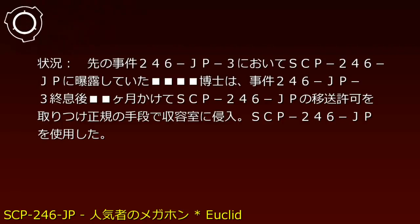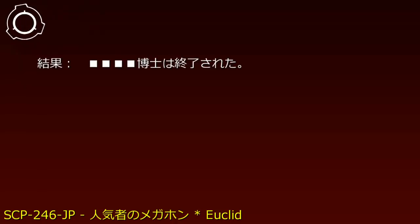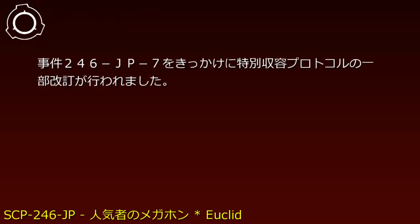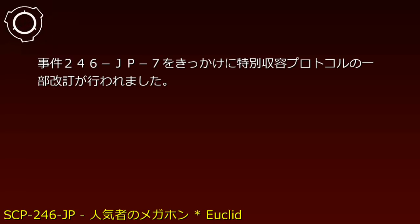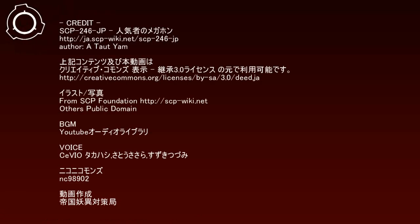Dr. [REDACTED] used SCP-246-JP. Content: [DELETED]. Result: Dr. [REDACTED] was terminated. Incident 246-JP-7 triggered a partial revision of the Special Containment Procedures.